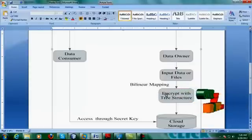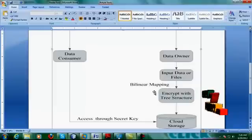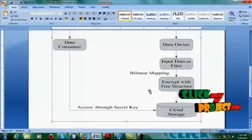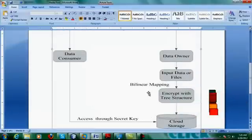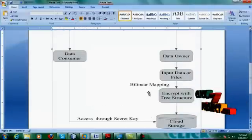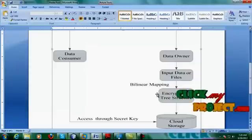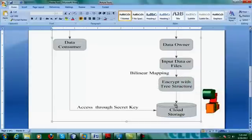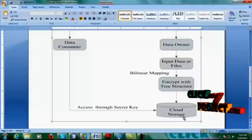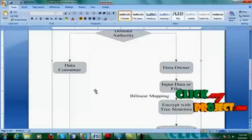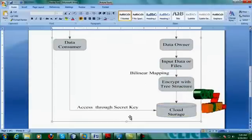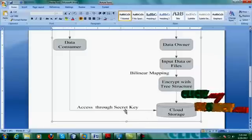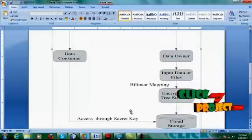The responsibility of the data owner is to store the files in a secure manner using predefined and secure techniques. He stores the files in the form of bilinear mapping. In the bilinear mapping process, two operations are performed: the AND or XOR operation, which is used to store the data in a structured manner, and finally it is stored in the cloud. The function of the data consumer is to access the data from the cloud, and it is accessed through the secret key.